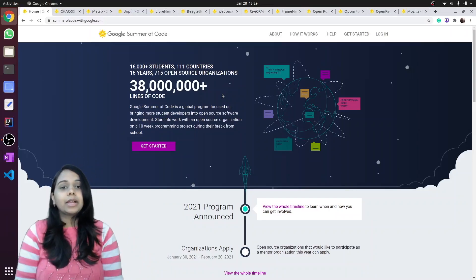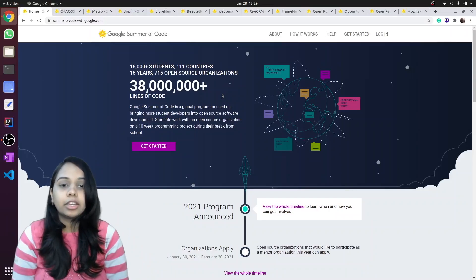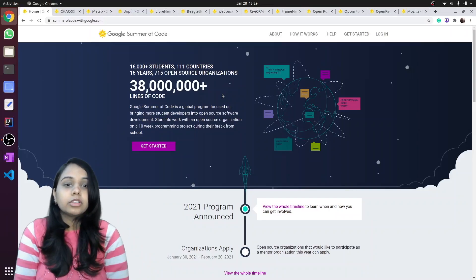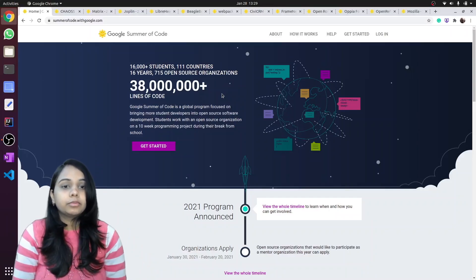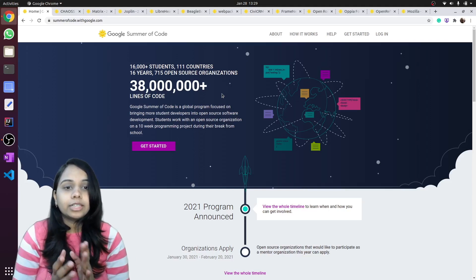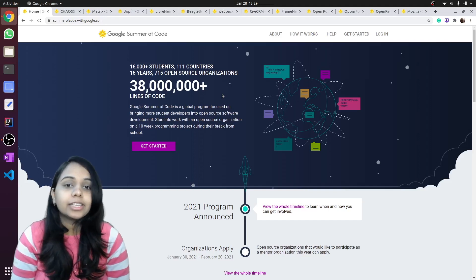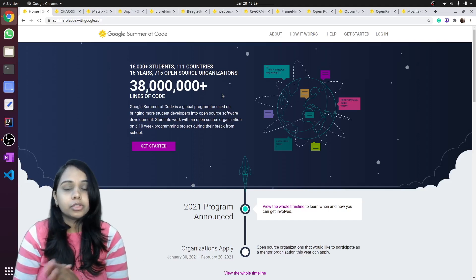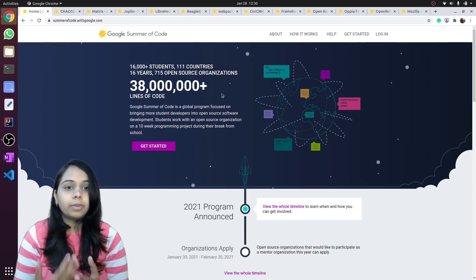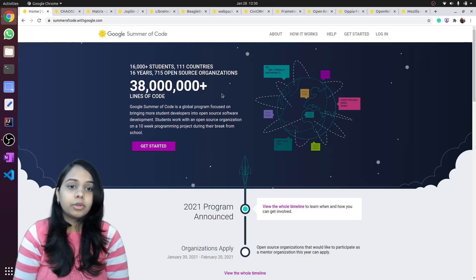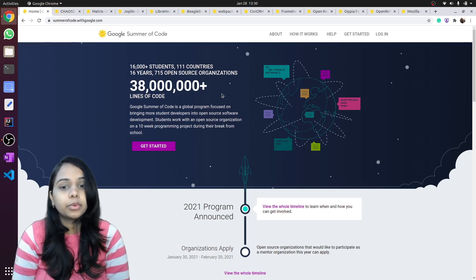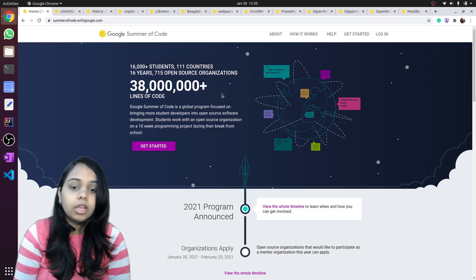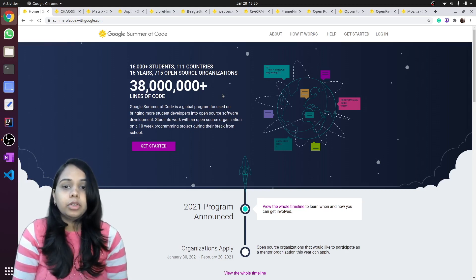Hello everyone, welcome back to our YouTube channel Code for Cause. We all know that soon the applications for students to apply to Google Summer of Code is going to open.